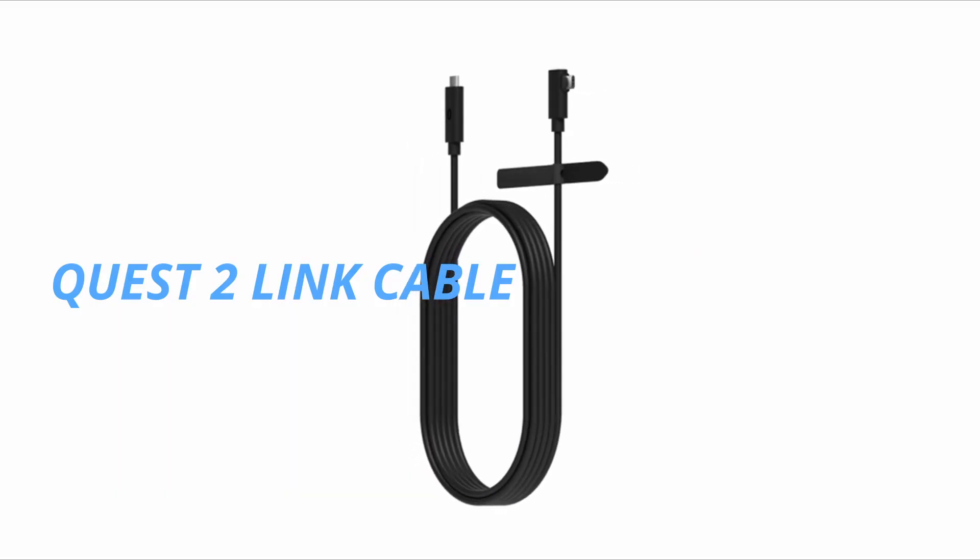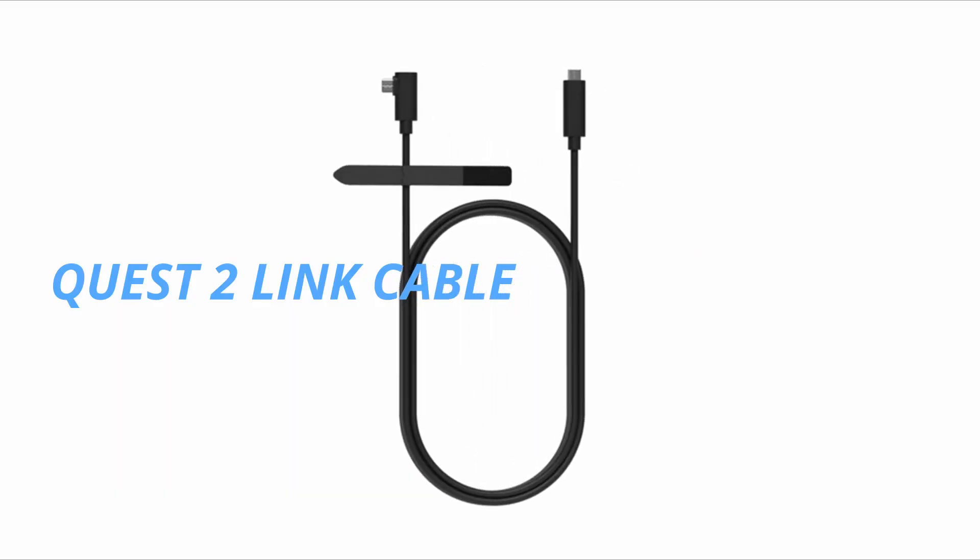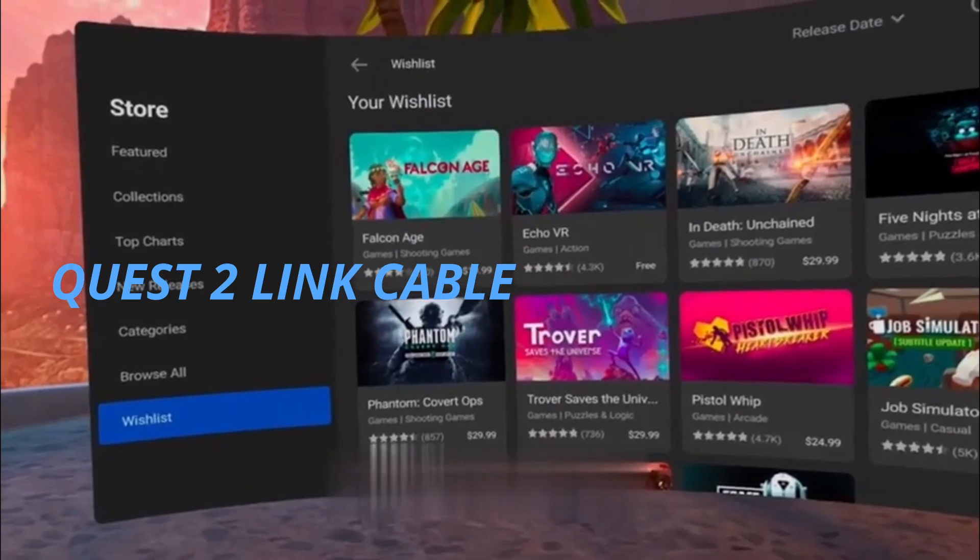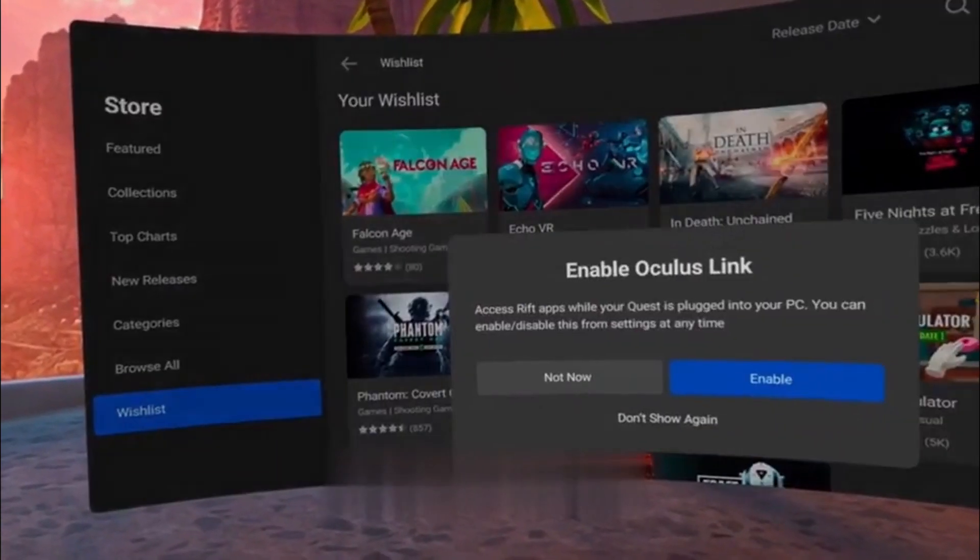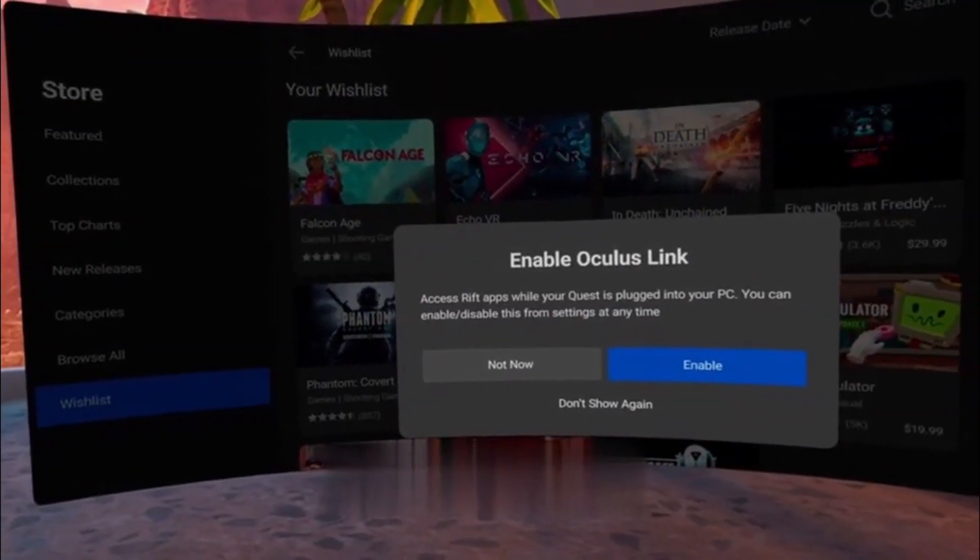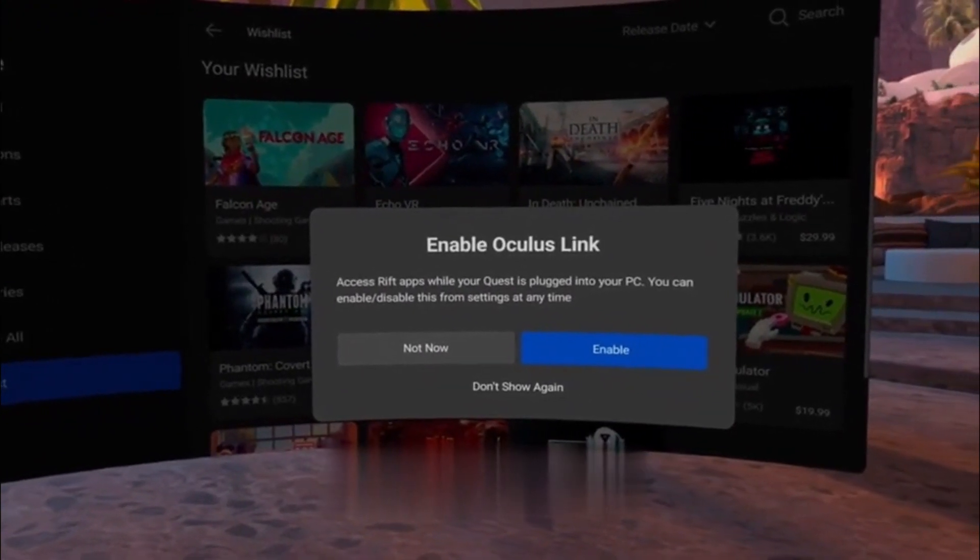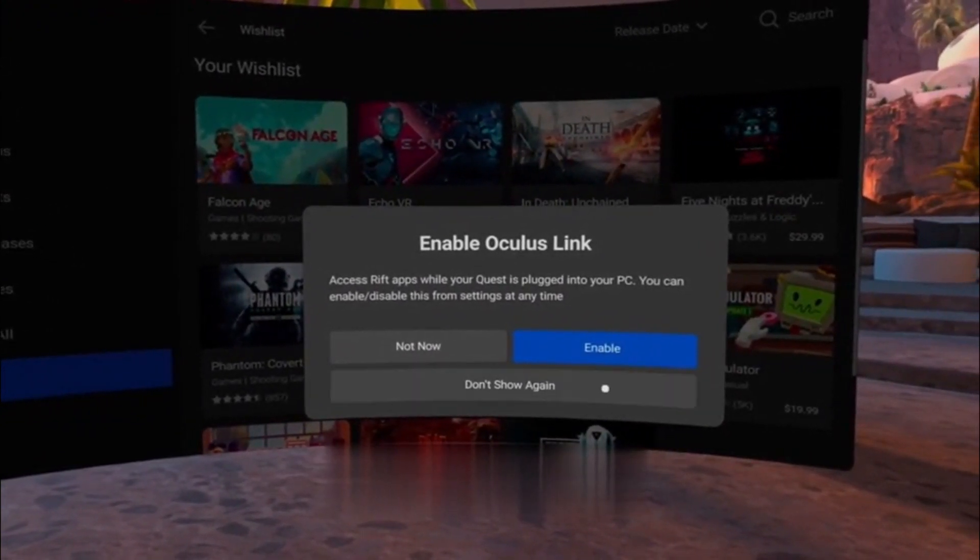Quest 2 Link Cable. Expand your library. Access 1,000 plus PC-based VR titles in the MetaQuest Rift Library. Compatible gaming PC required.